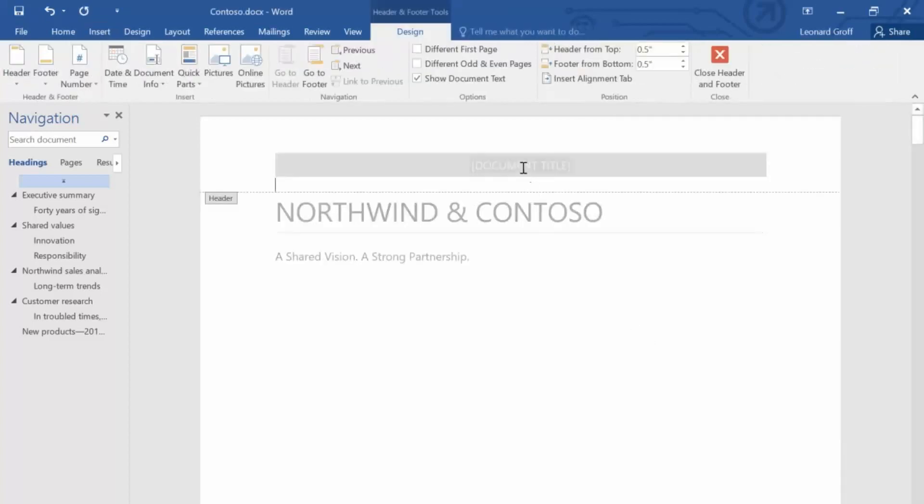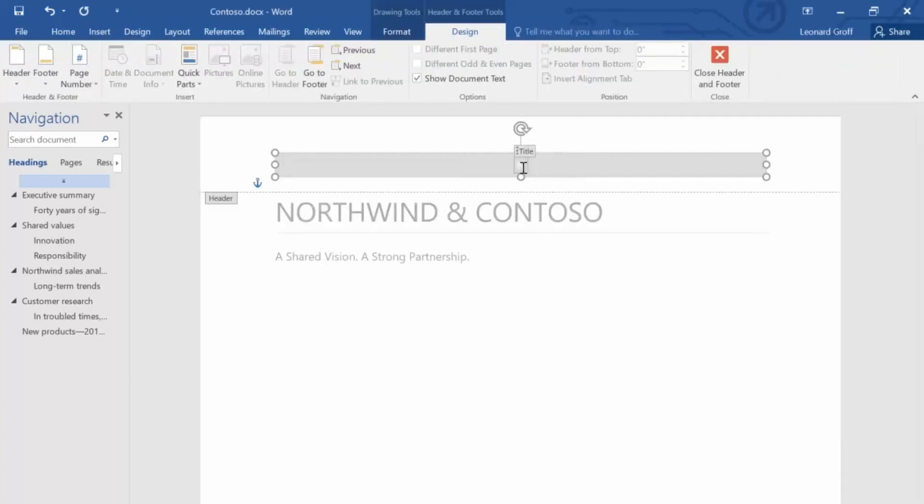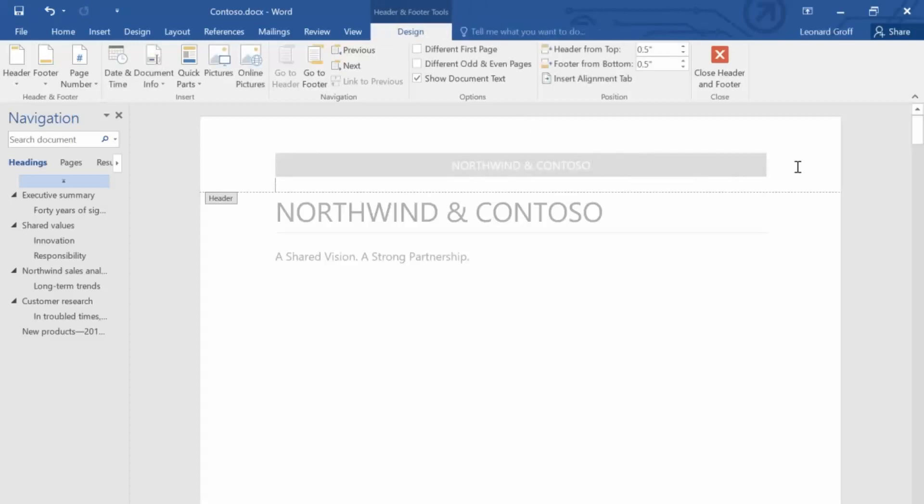Next, let's replace this text with the title of our document. With the header selected, we get the Header and Footer Tools Design tab. Here, we can change the design of the header.